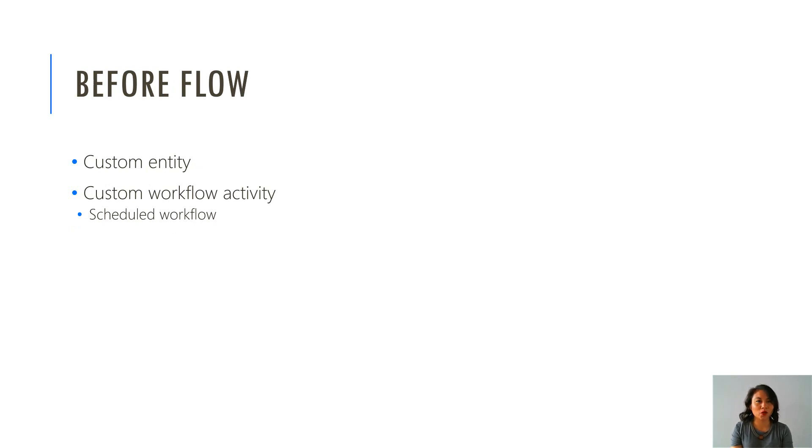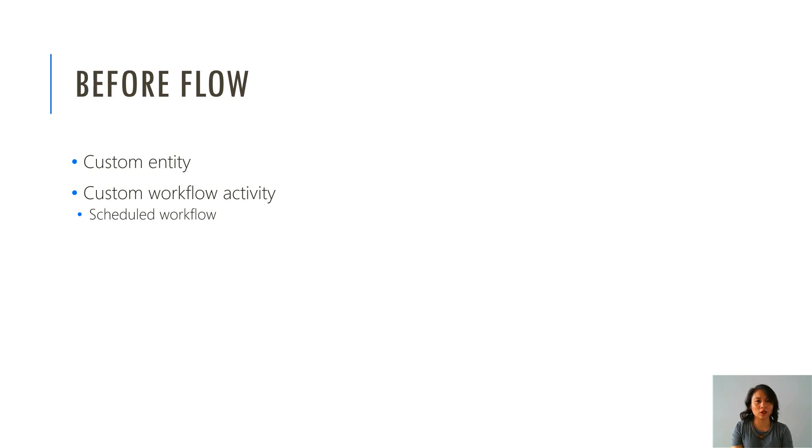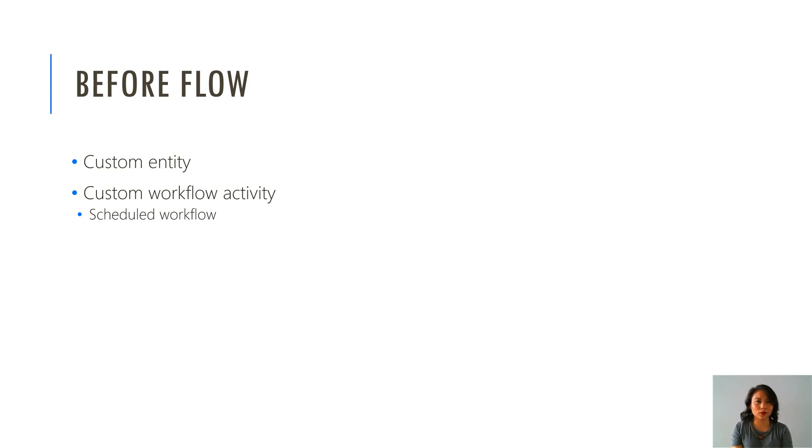So prior to Flow, when I had a look online, there were a number of blog posts and posts in the Dynamics Community Forum site where people explained that they either needed to use custom entities, they also had to use custom workflows, including a scheduled workflow that would run on a daily basis to be able to send that birthday email.